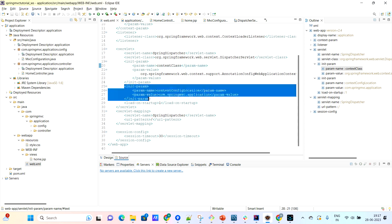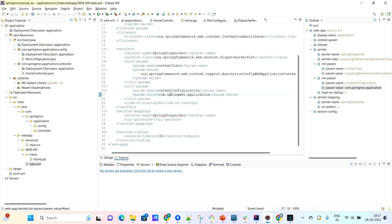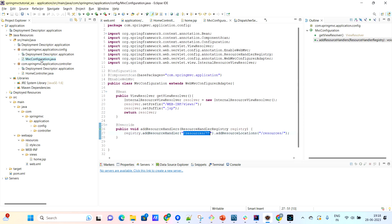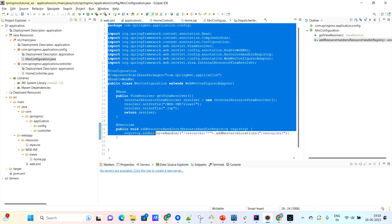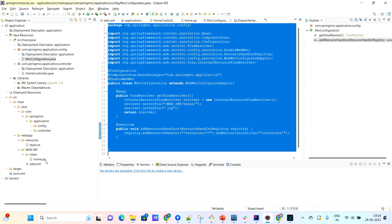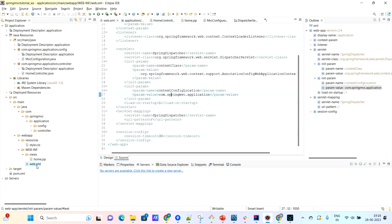The param value is AnnotationConfigWebApplicationContext. It has another set of init params where they have mentioned the base class. So in com.springmvc.application.config, we have a Java class called MVCConfiguration. Maven has automatically created the dispatcher servlet and configured it in the web.xml.